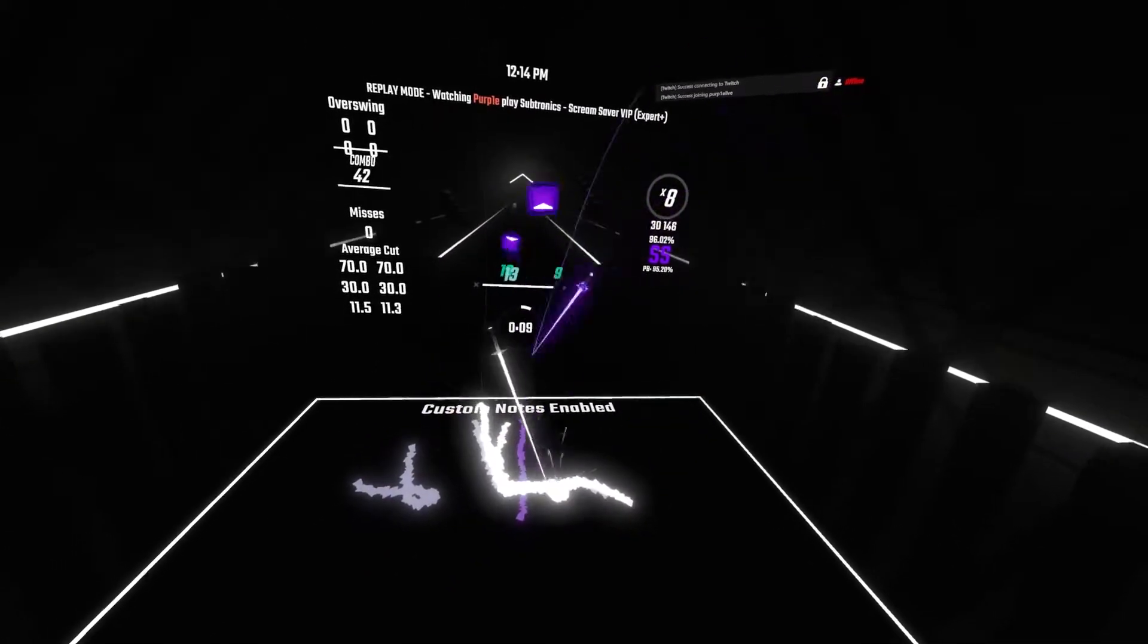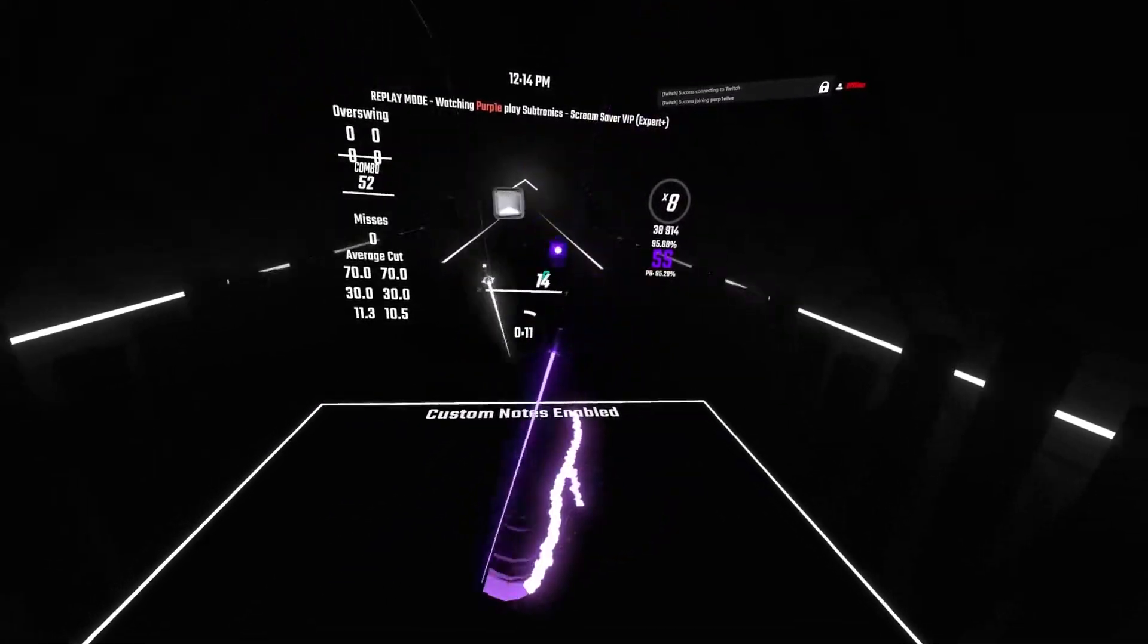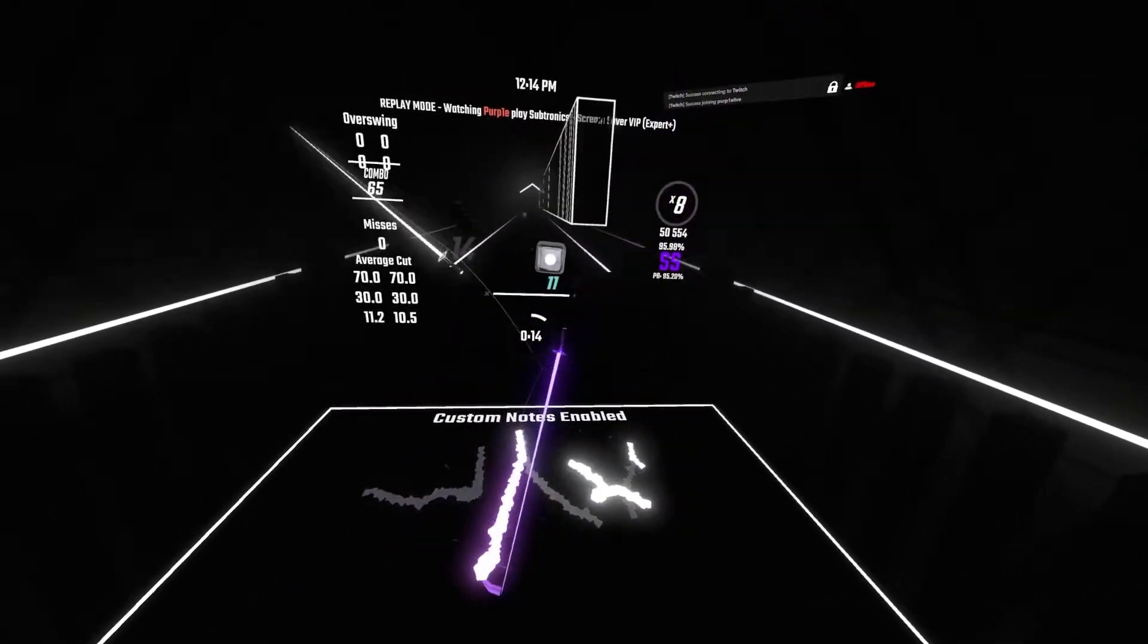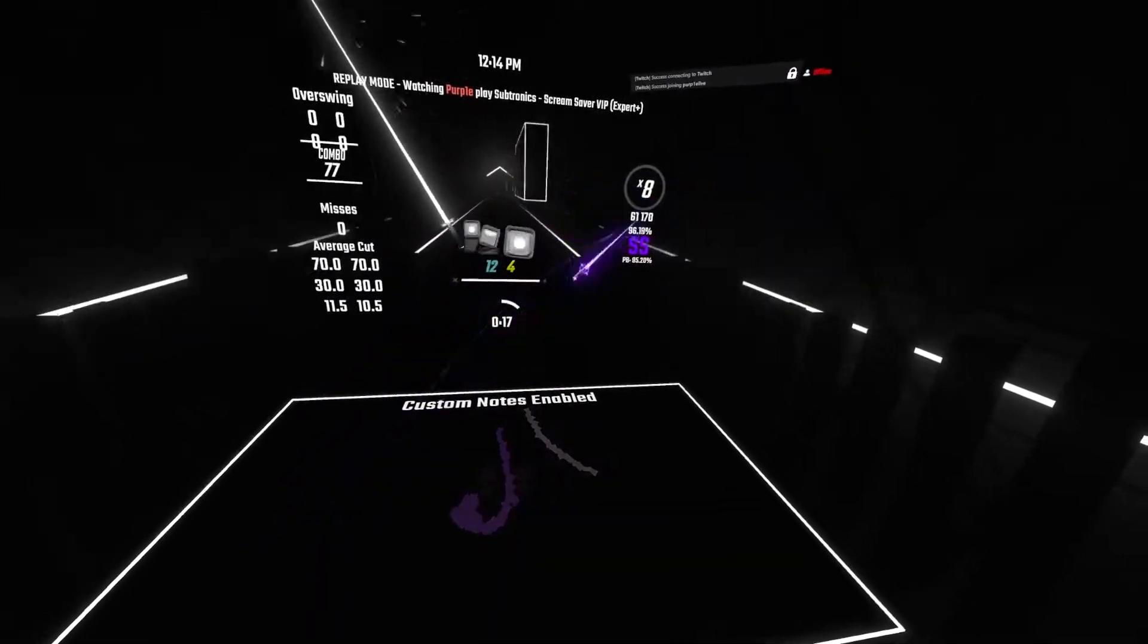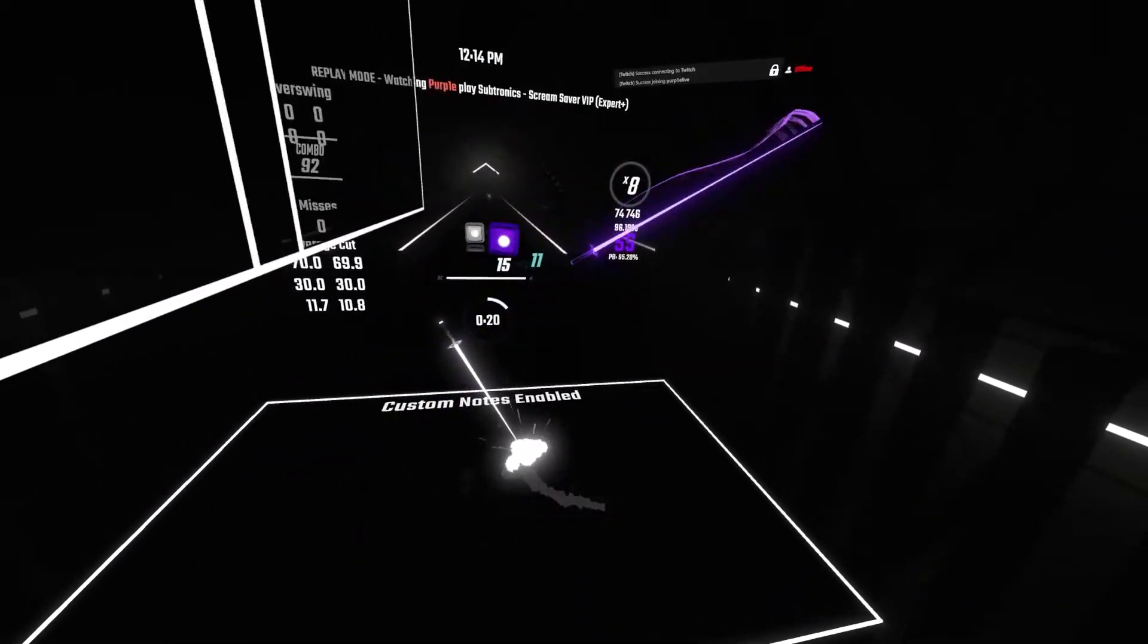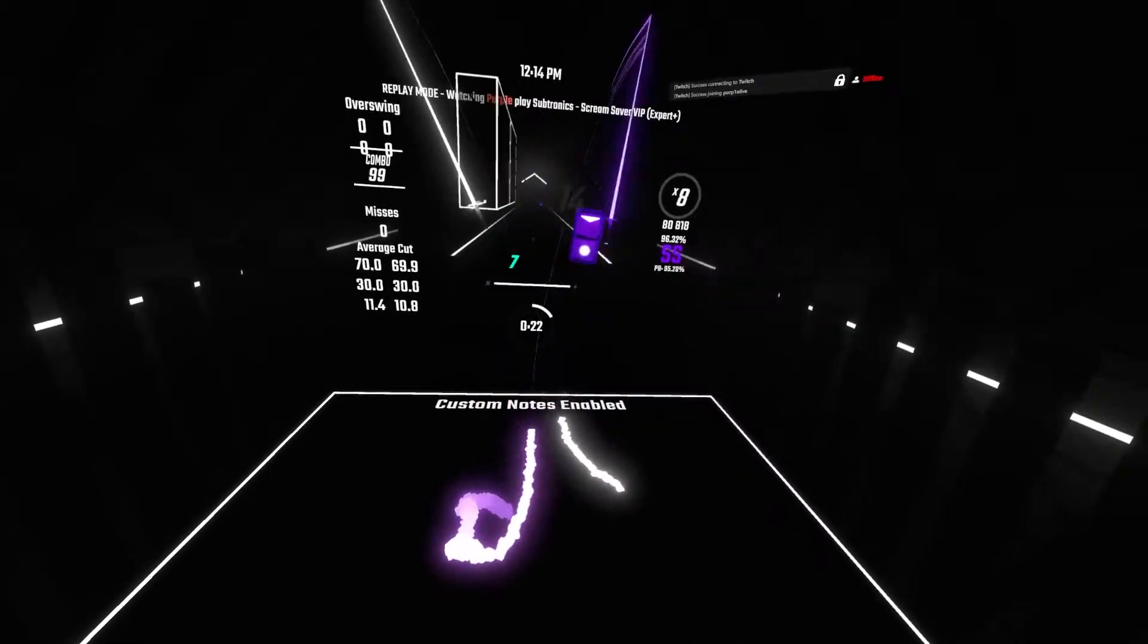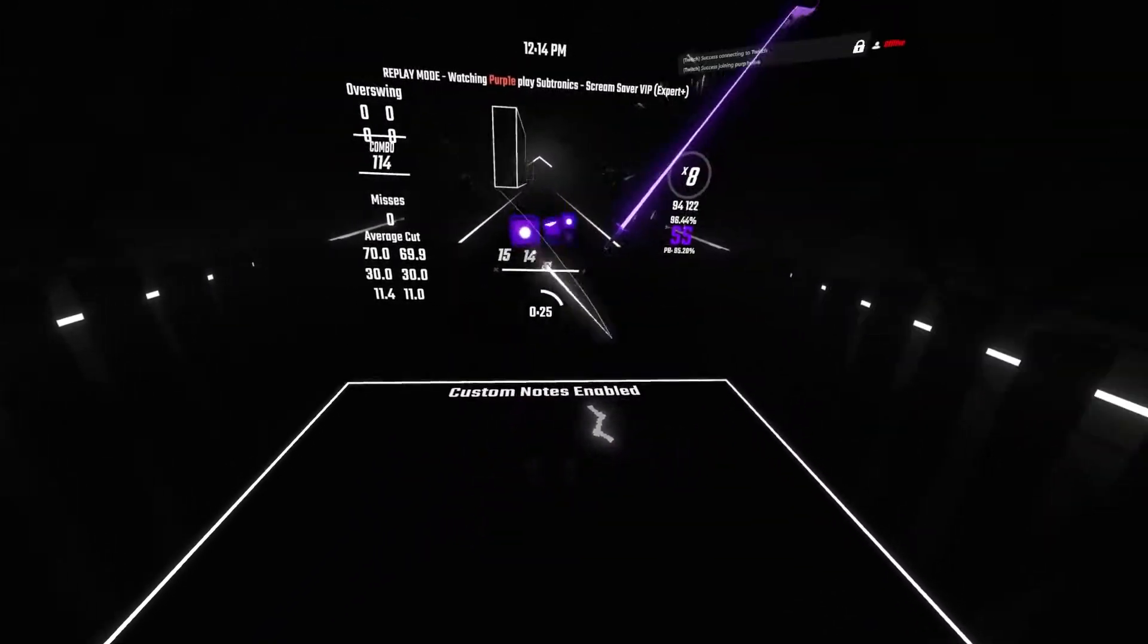So the first thing you'll want to do is join the Beat Saber Plus Discord server. You can also use Enhanced Stream Chat and Song Request Manager for this, but this has them all in one and it has some additional features, so I prefer to use Beat Saber Plus. I'll leave a link to the server in the description of course.